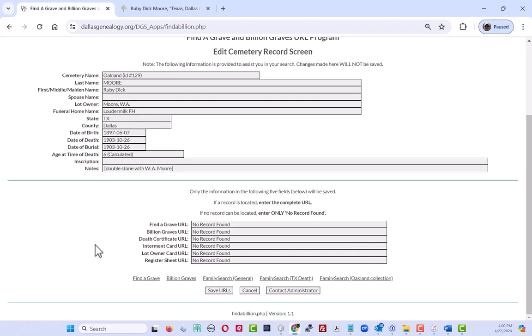So you start out an Oakland record just the same as you would any other. You would first look for the find a grave record, the billing grave record, and the death certificate, and then having completed those, you would then concentrate on these last three fields.